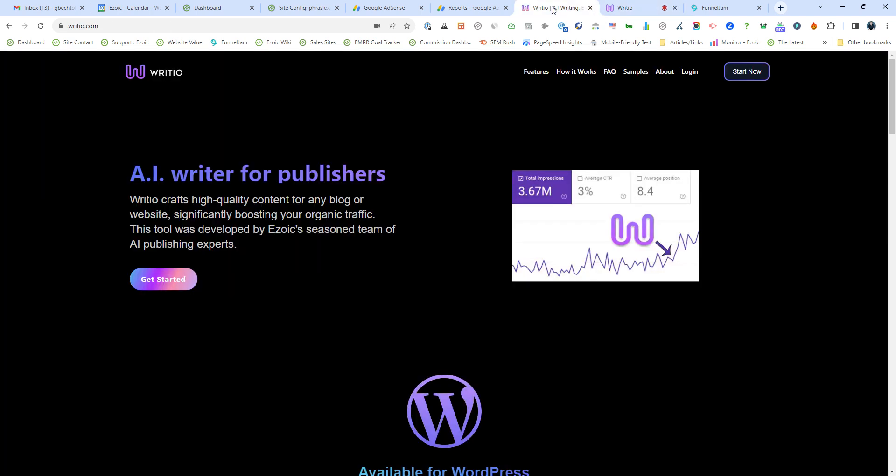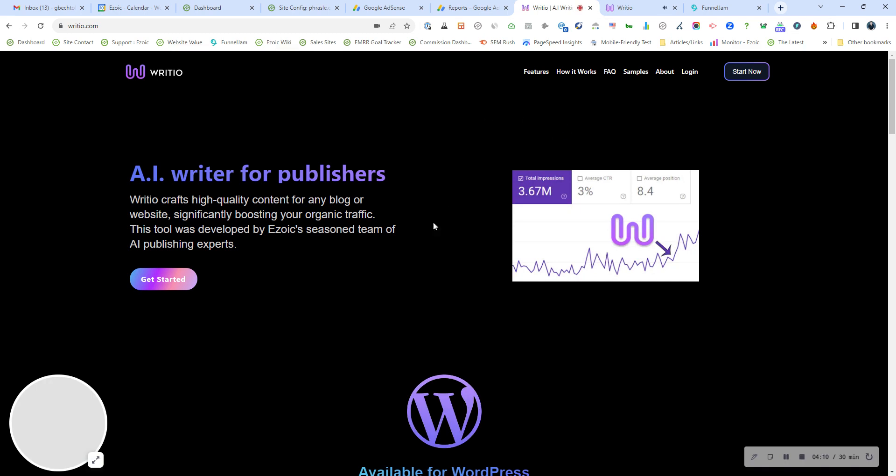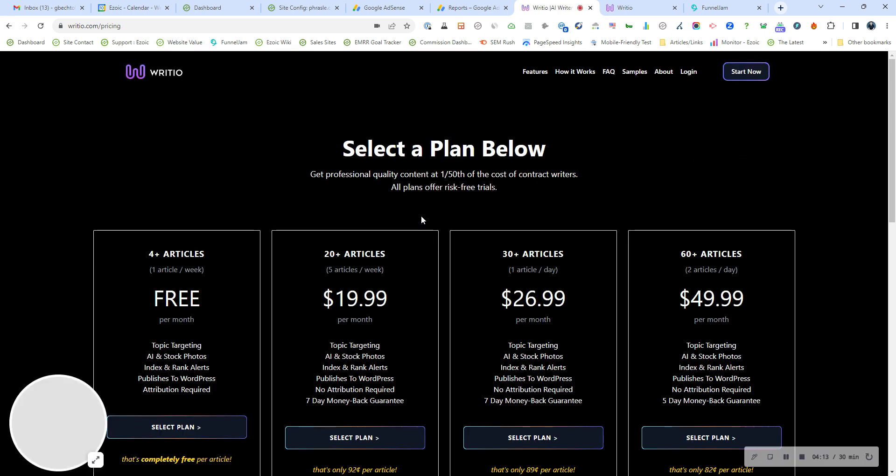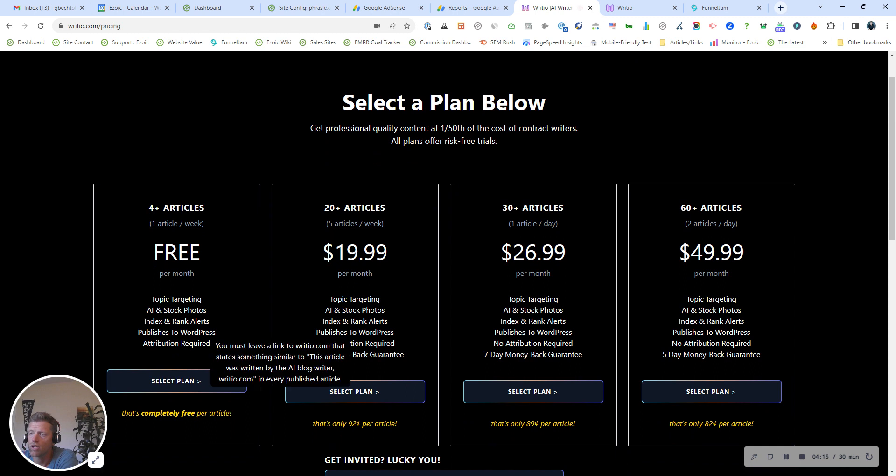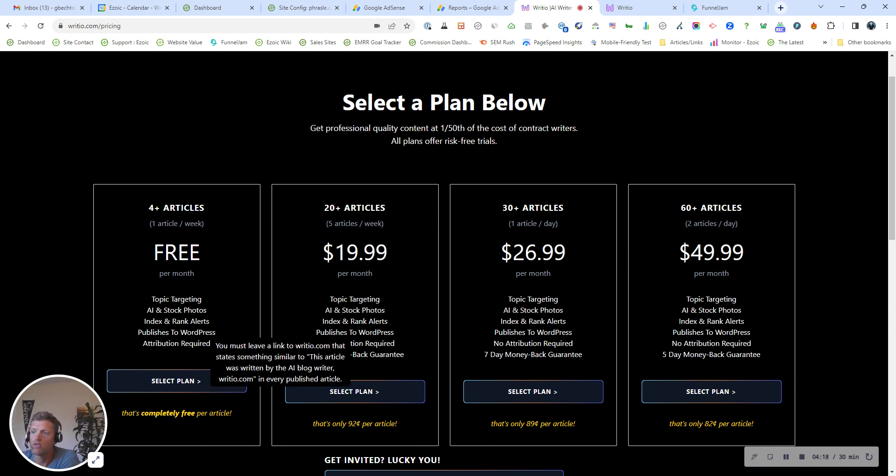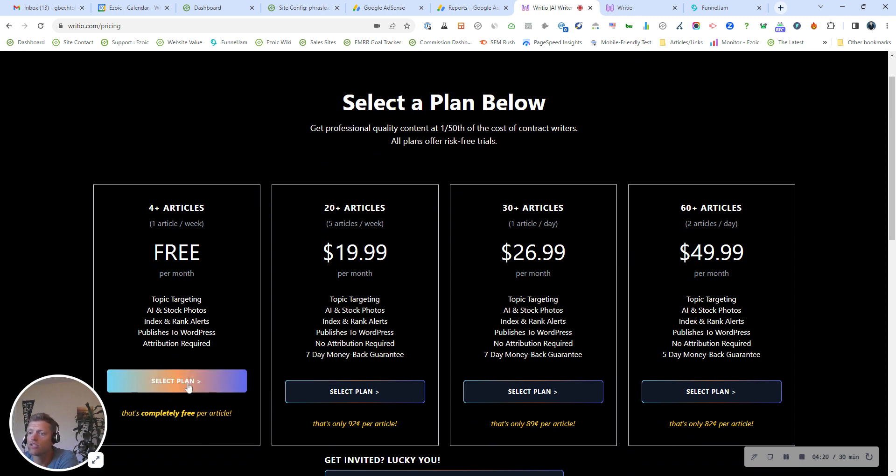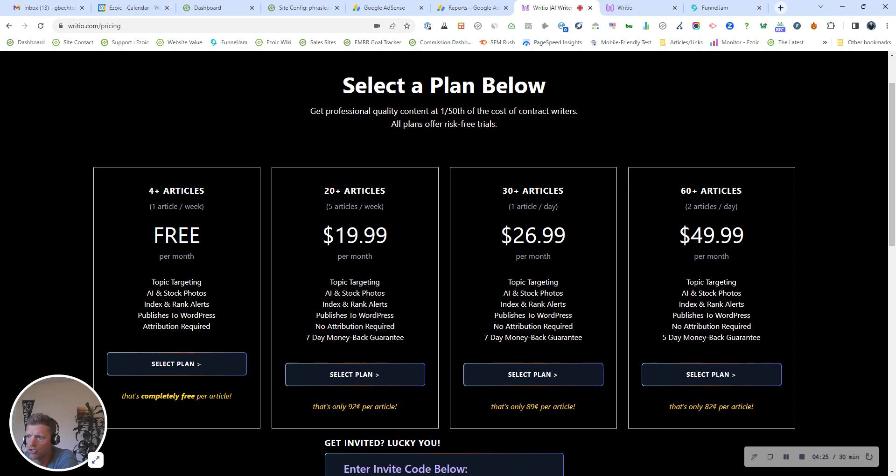If you want to go ahead and get started and sign up, just go to radio.com, click start now, and there's a few different packages you can start with. There's a free plan, so you can go ahead and use that. If you have an Ezoic account, still go through here. You can sign up with your Ezoic login information.